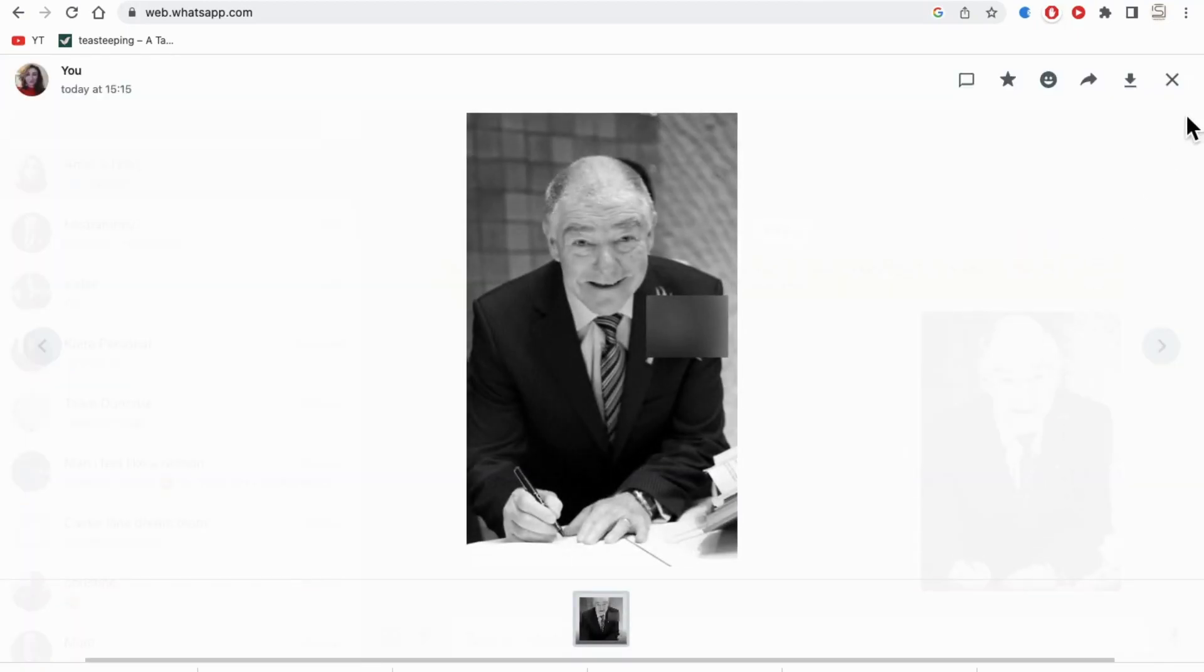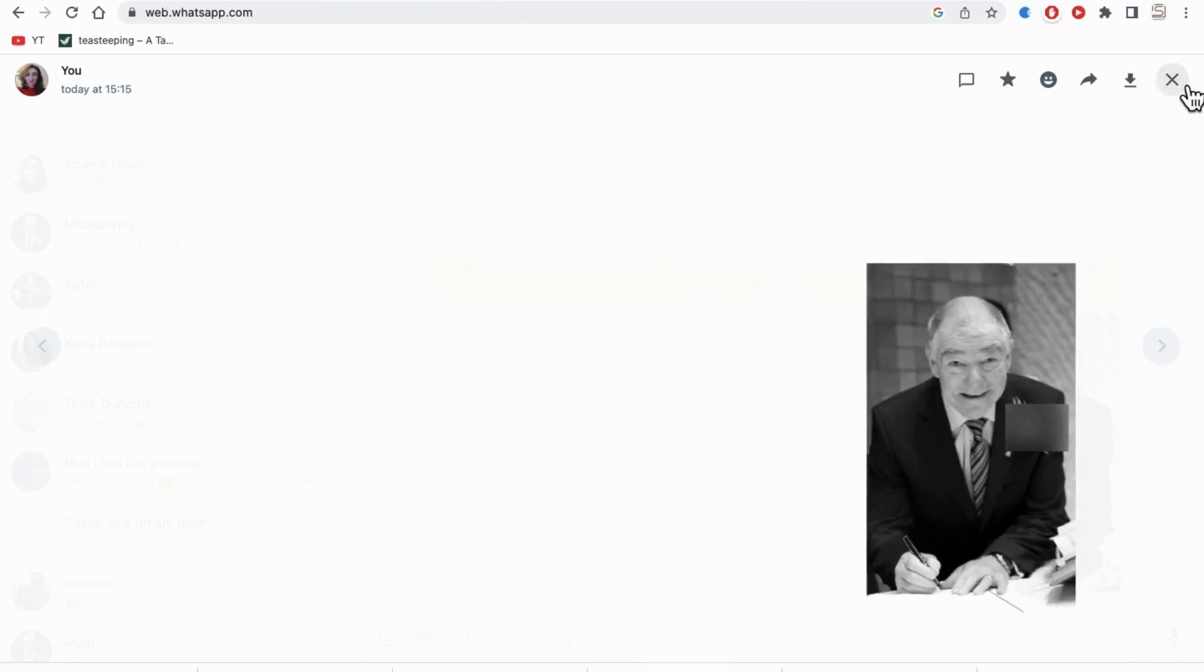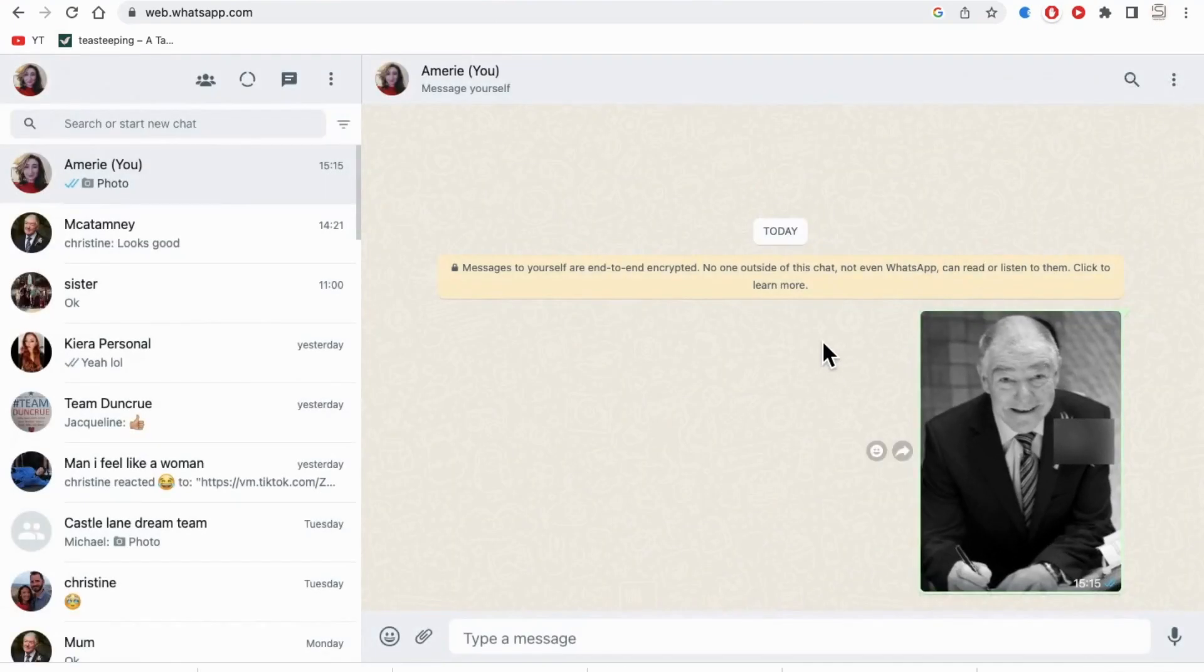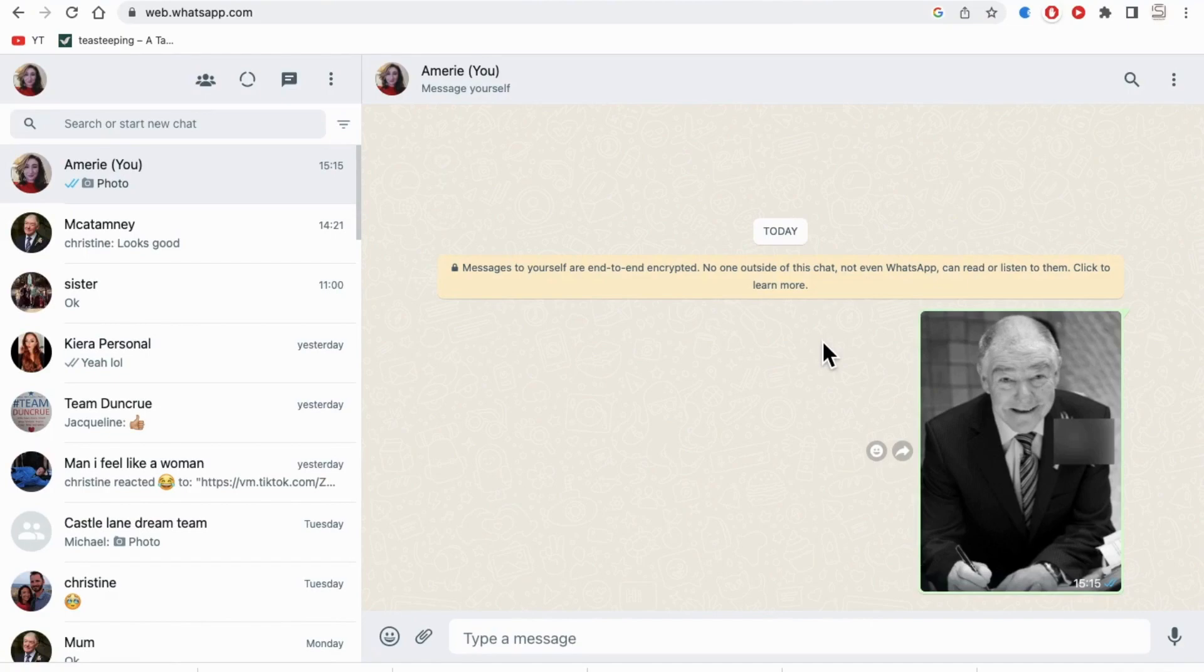It's just a handy tool to blur out any sensitive content that you don't want the recipient to see.